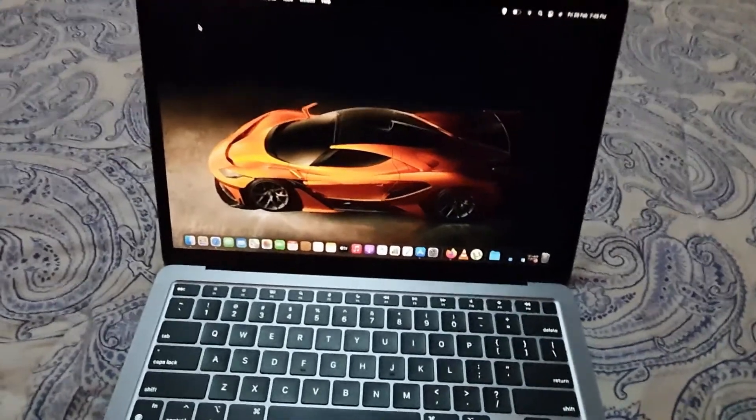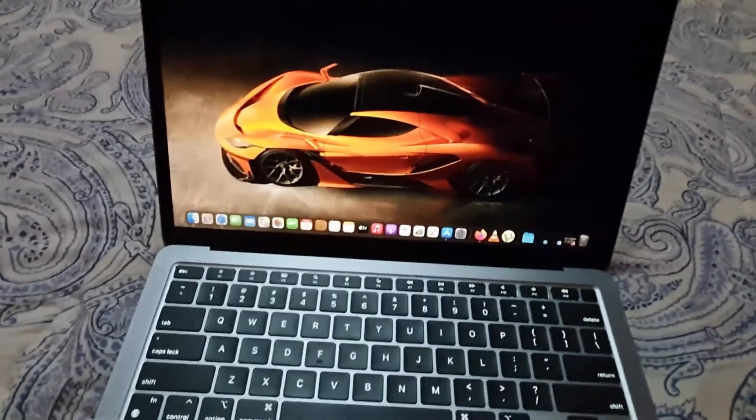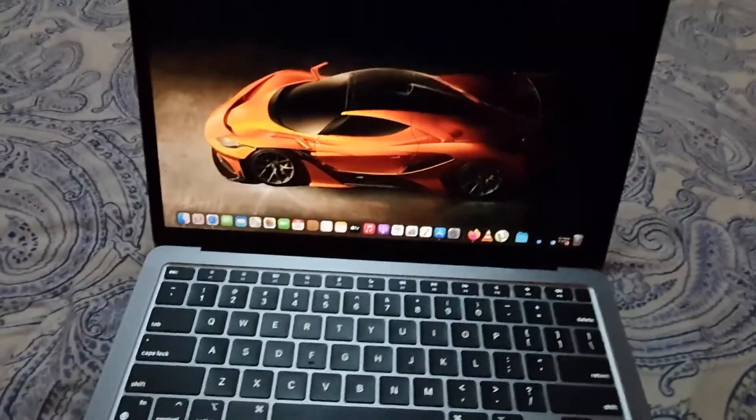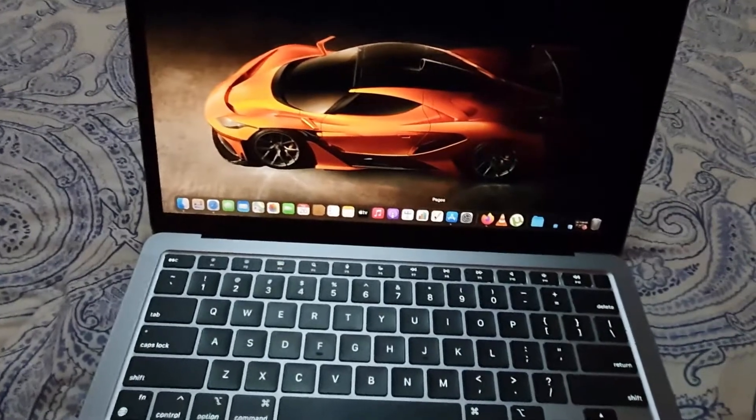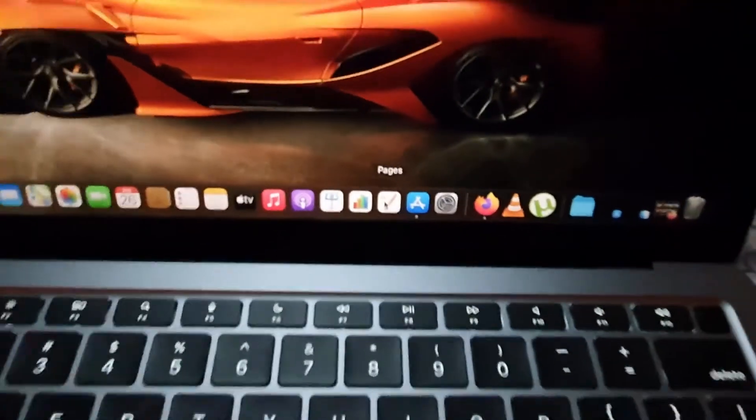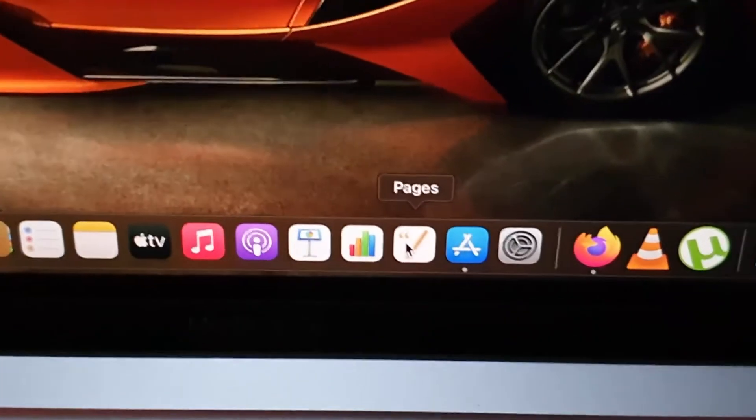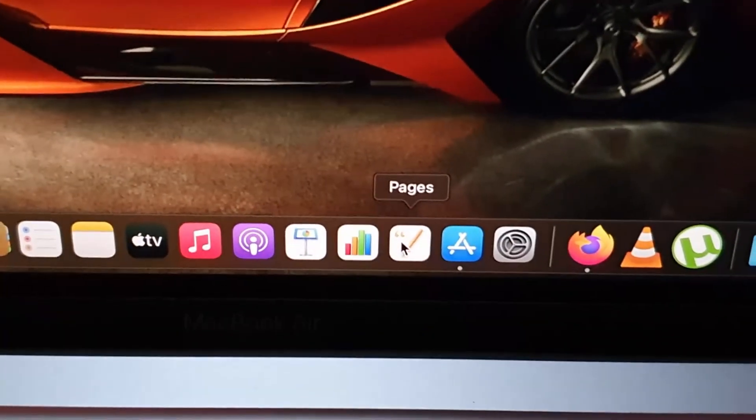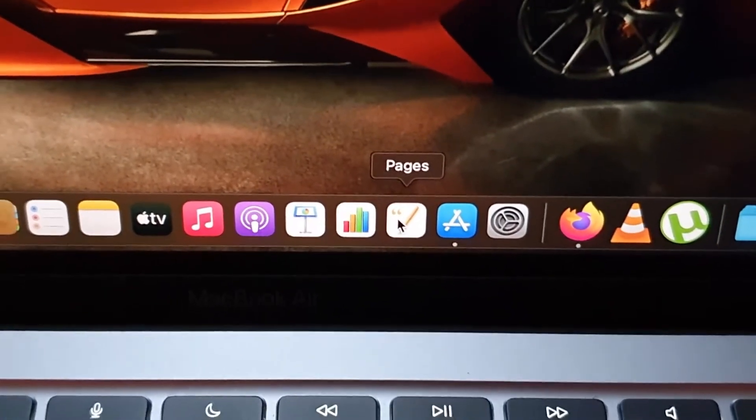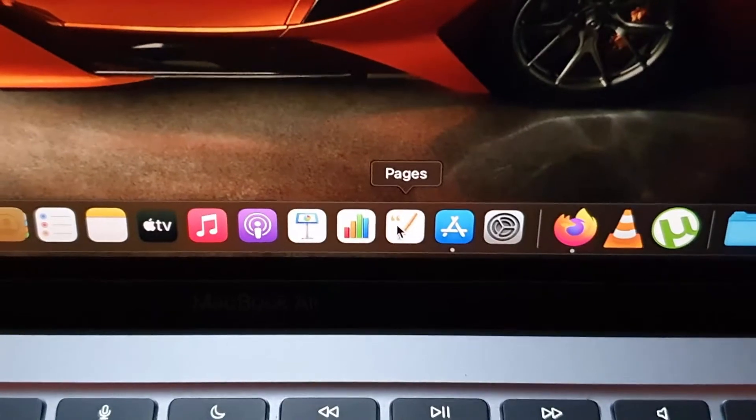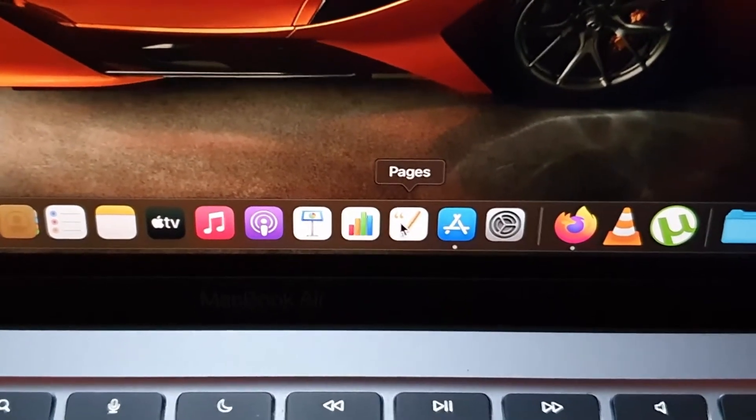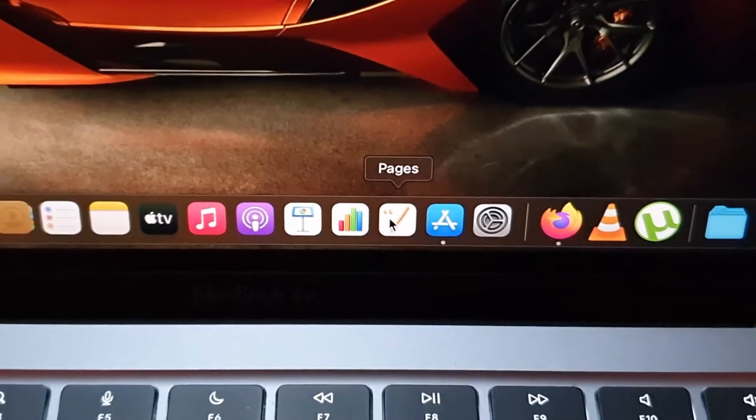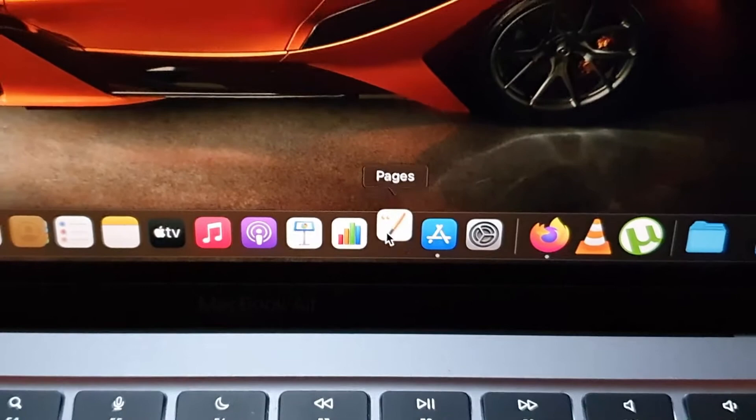I'll be using Pages. If you don't know what Pages is, on your dock down here you should find Apple's Pages—it should be the one with the pen and paper. Pages is basically a document creation tool, such as Microsoft Word.